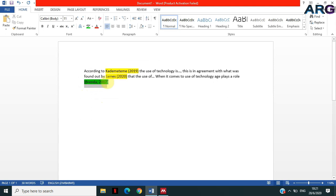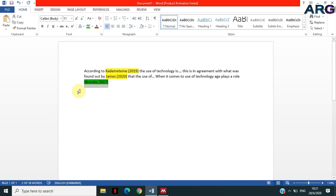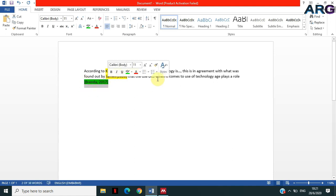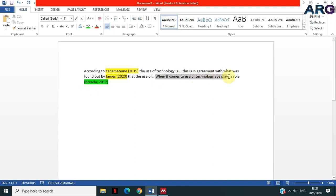The reason why this is highlighted in green, different from the other two, is because this one is right at the end of the statement. So this person Brenda 2017 said, 'When it comes to use of technology, age plays a role,' and then she's the one who said that statement, so you cite her or put a reference right at the end of that statement.